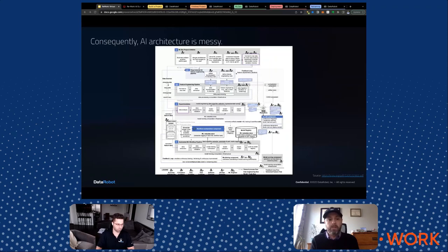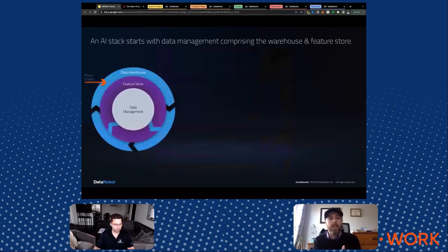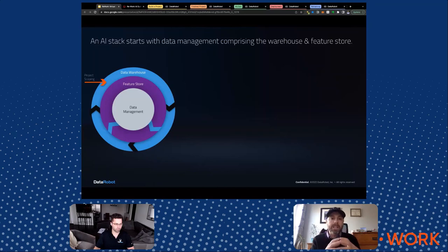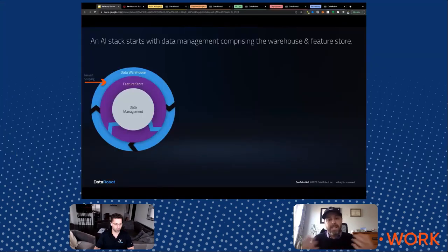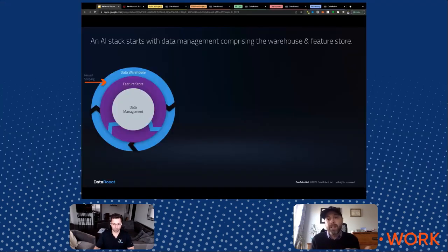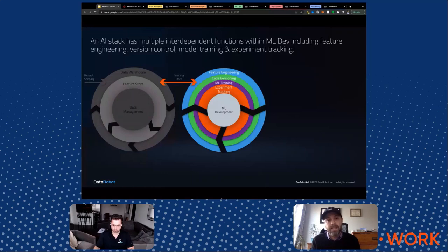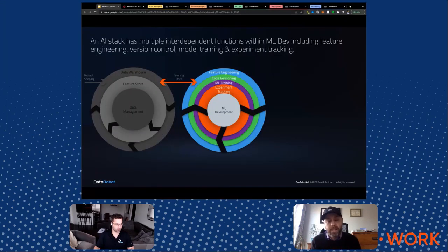Let's think about what we actually need conceptually. We need data management — really, what's the enterprise data warehouse. Within that data warehouse, you need a system of record and an actual feature store: variables that the enterprise is comfortable using in machine learning. From there, the next functional requirement is model development, which includes feature engineering, code versioning, experiment tracking, and ML training — what algorithms and tuning parameters to use. This is very iterative, and that iteration is much different from what you see in a web stack.